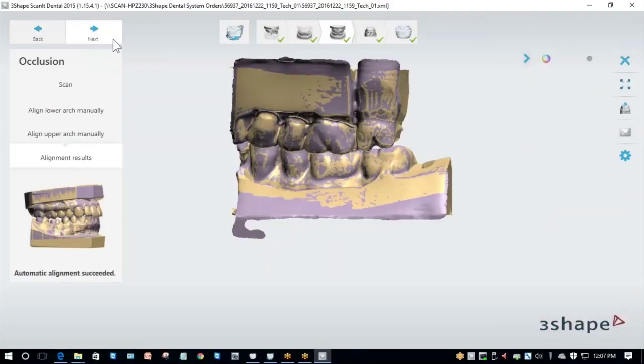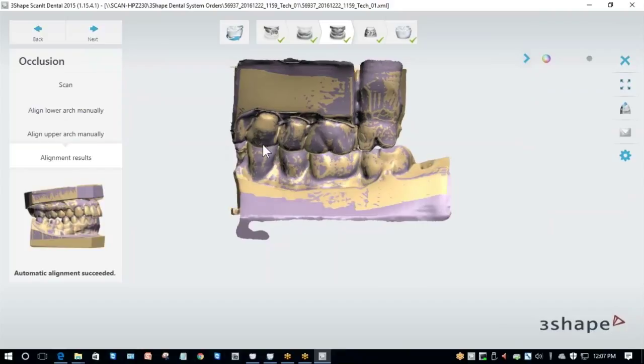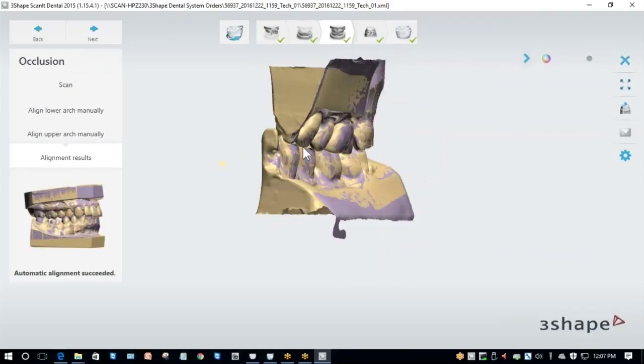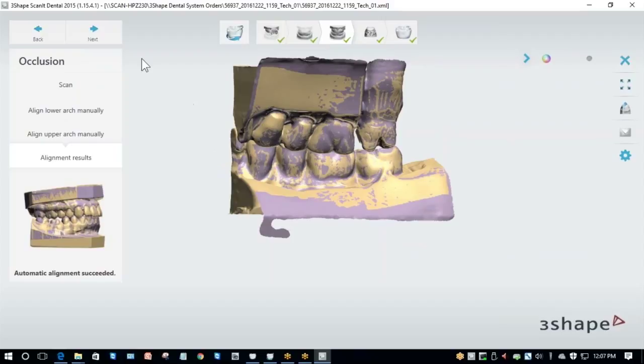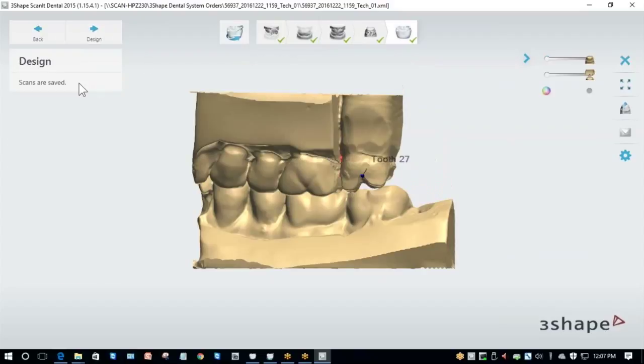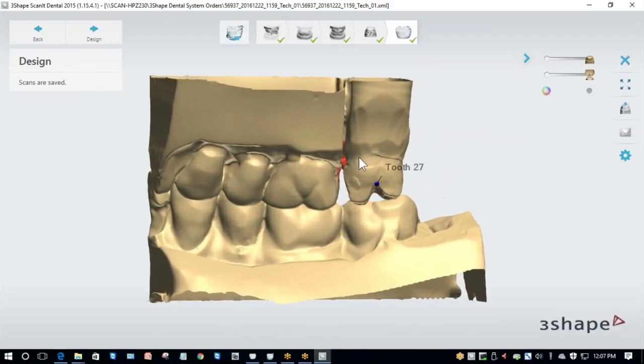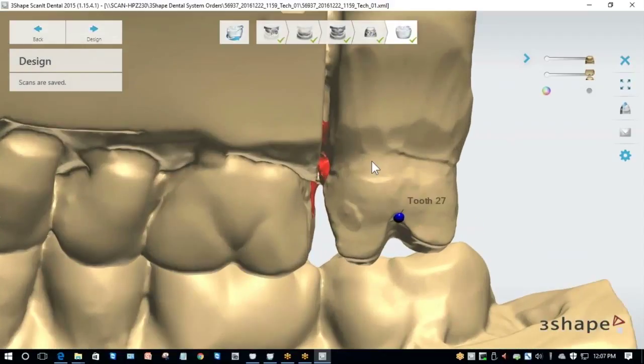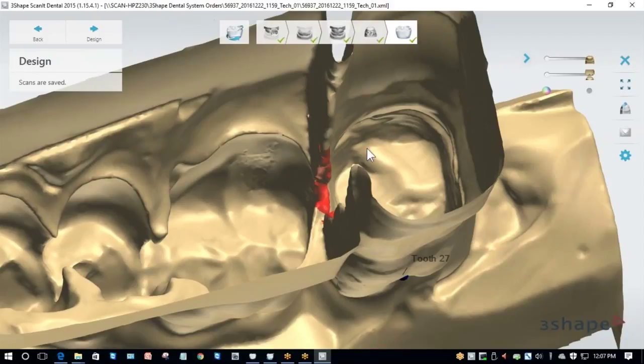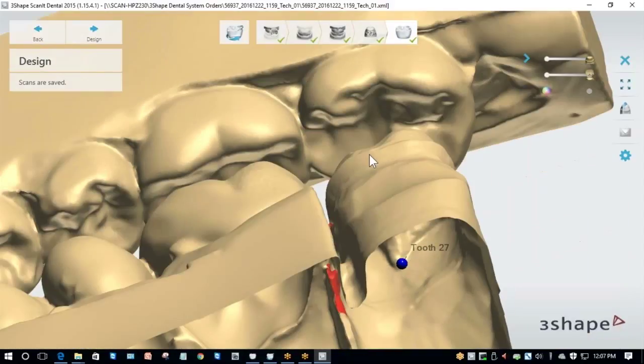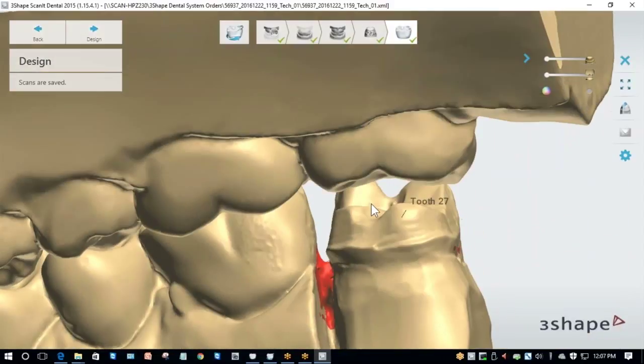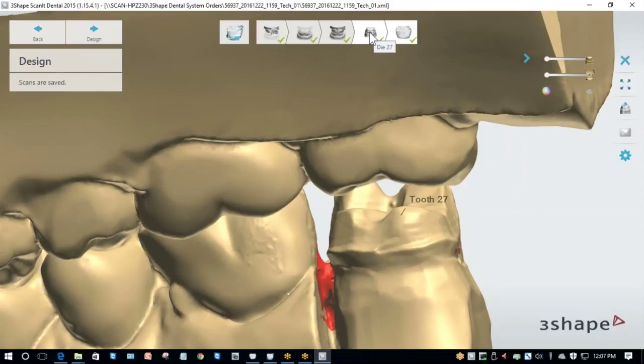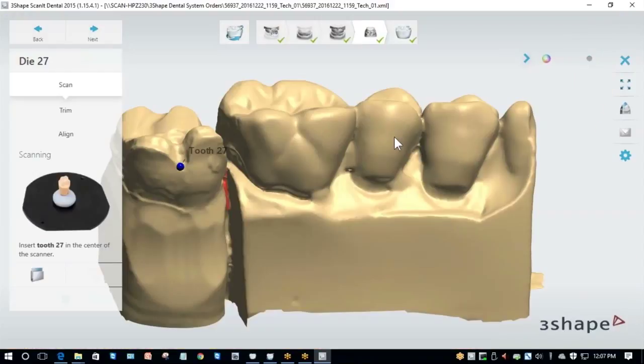Now that I've done that, I'm going to click Next and it will show me my alignment results with everything together. Everything looks good. I'm going to click Next again and now it went straight to the final step. This is because it thinks the die scan I did earlier is the die scan I want. If your scanner does this, it's okay. All we need to do is come over here, click on 27 or the tooth that we're working on, and then load up just that die.